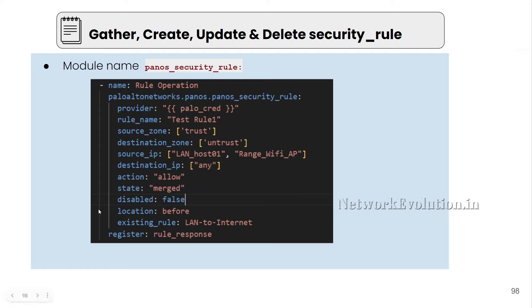For disabling the policy, we can give disabled equal to true. Then it will disable that particular policy. And we have the option to give the position of the policy. If you want to put it on top of all the other policies or at the bottom, we can give that option. Based on another rule, we can also give the position.